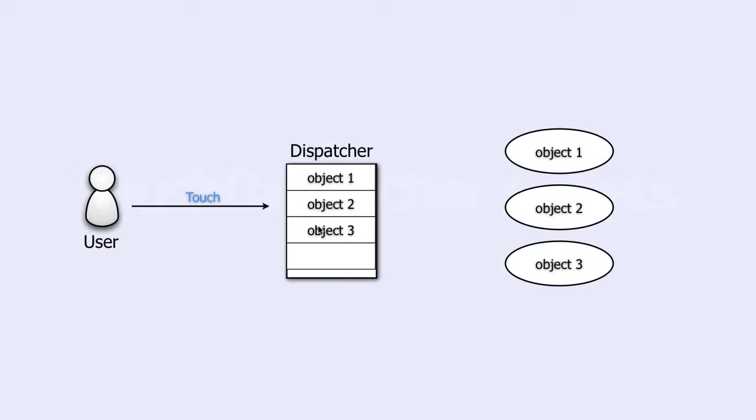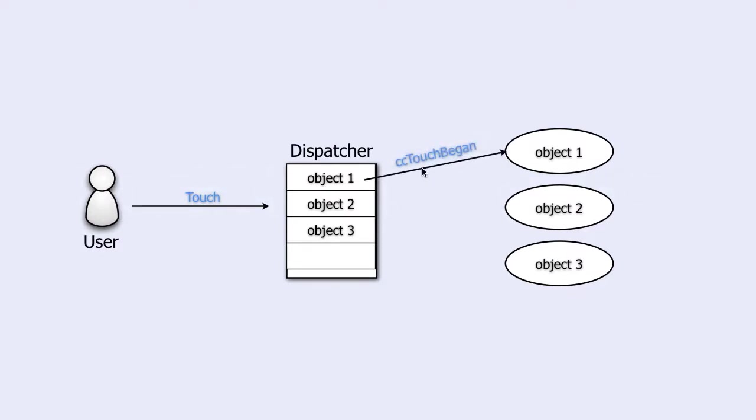When the user touches the screen, the dispatcher will take the first object in its list and send the cc-touch-began message to it. Now that object can answer in two ways, with a yes or with a no.